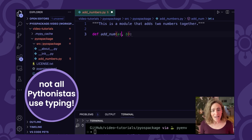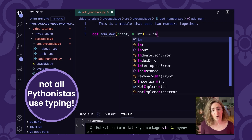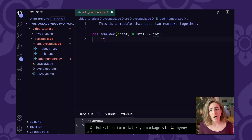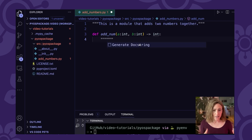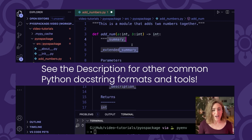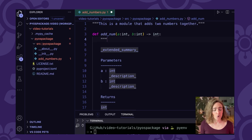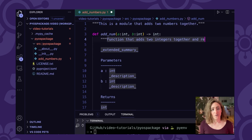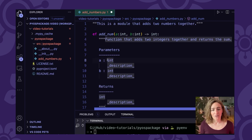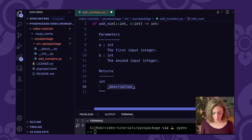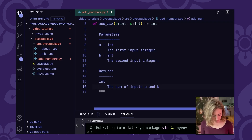Typing is just a way to tell Python that a should always be a number — in this case an integer — and b will also be an integer, and this function is going to return an integer. For this function, we also want to add a docstring. I have a nice plugin for VS Code that will create a NumPy-style docstring. There are lots of different docstring styles, but we're going to use NumPy — we recommend that at PyOpenSci as a standard for Python documentation. At the top we'll add a short one-line statement: this is a function that adds two integers together and returns their sum. We describe the parameters — both integers — and then the return value, which is the sum of inputs a and b.